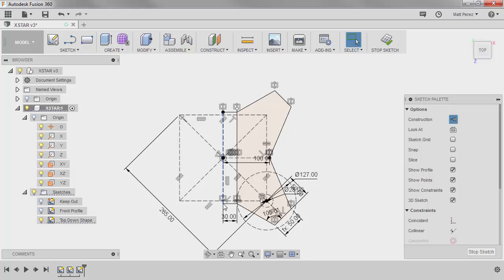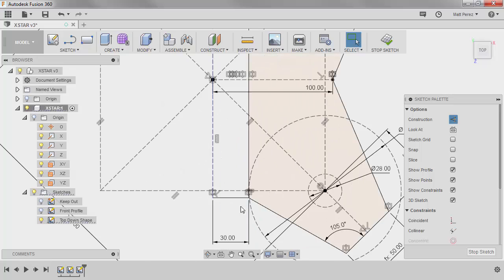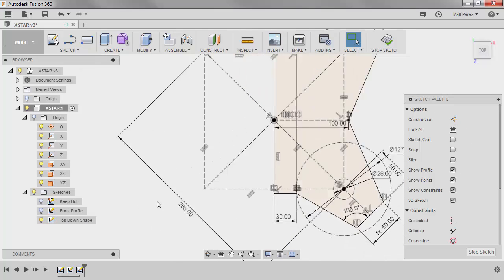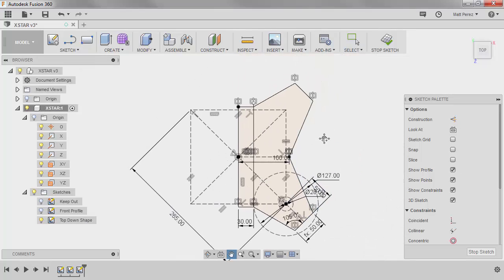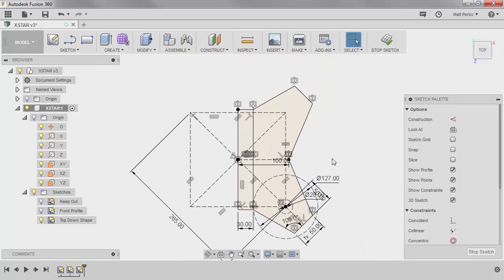We're also going to take this vertical line and we're going to change it from construction. We're going to change it back to normal geometry. So now we have everything on the right-hand side that we need to start creating the shape.